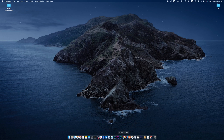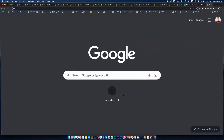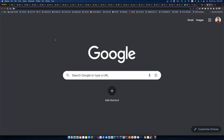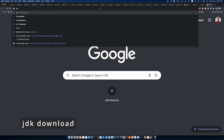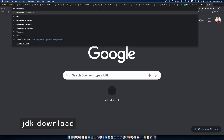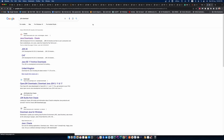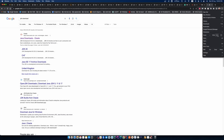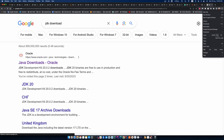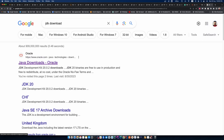First, open your favorite web browser. I opened Chrome and searched for JDK download. Press enter, and you can see Java download Oracle — click on that link.